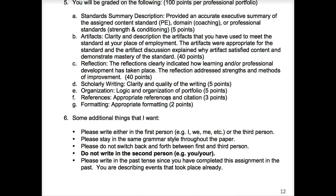If you have any questions about this assignment, please post them in the Q&A forum. Typically if one student has a question, others have the same question, and I'll get back to you as quickly as possible. Students in the past have really enjoyed this assignment because they learned something about themselves and how they've grown as athletic trainers. I look forward to reading your portfolios — let me know if you have any questions; I'm here to help.